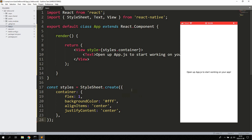Go ahead and create a new blank React Native project. If you don't know how to set up React Native and create a blank project, I'm gonna leave the link in the description to a video where you can learn that.